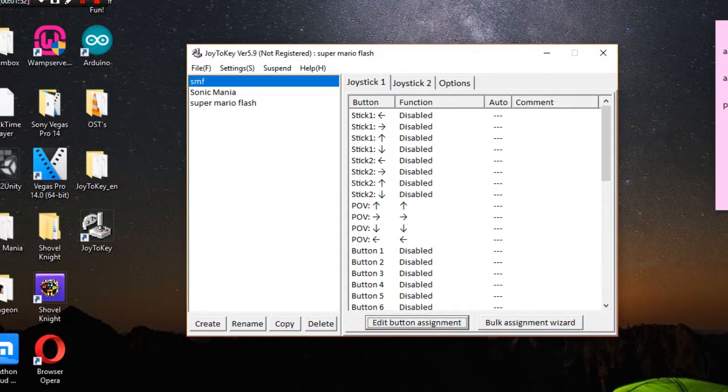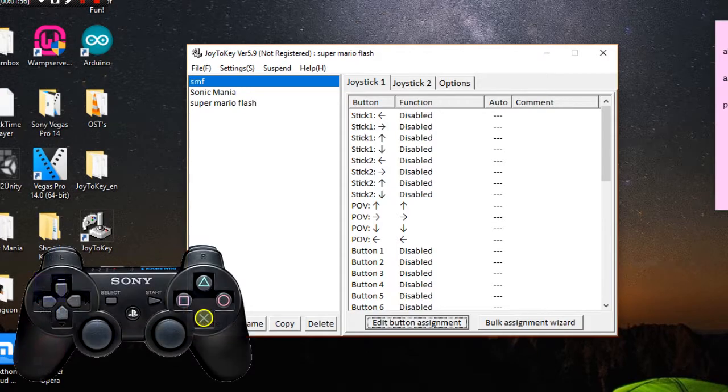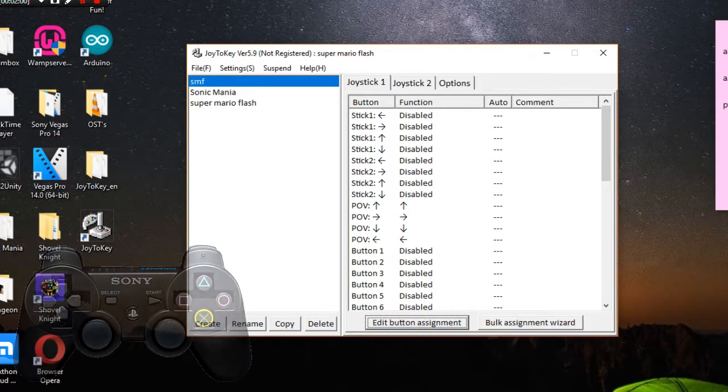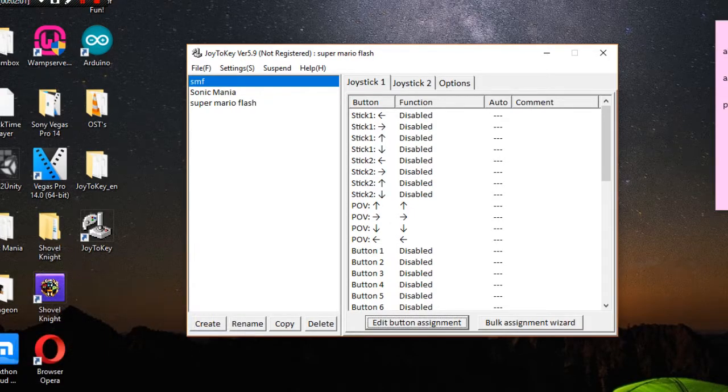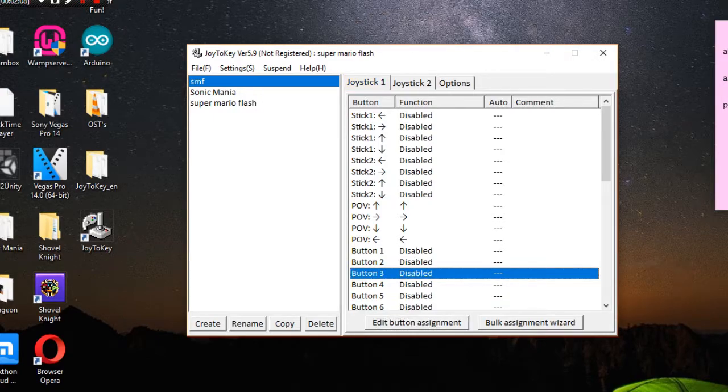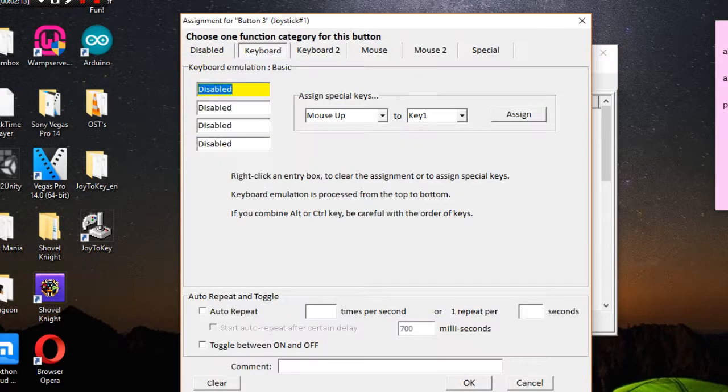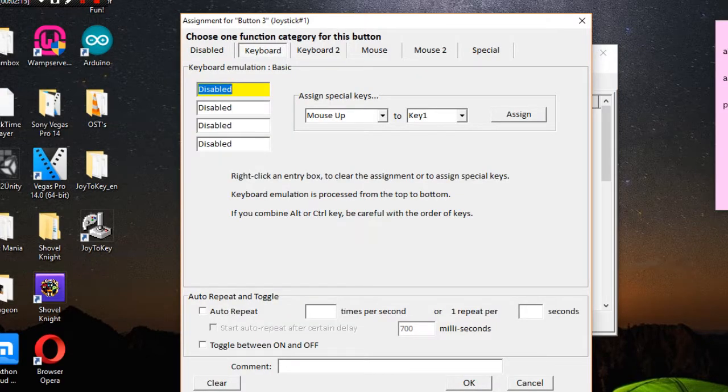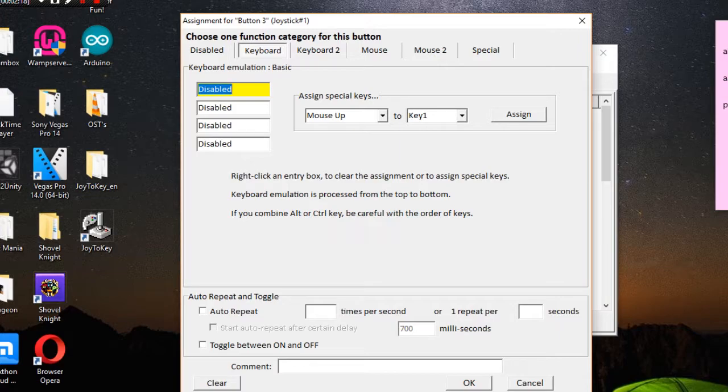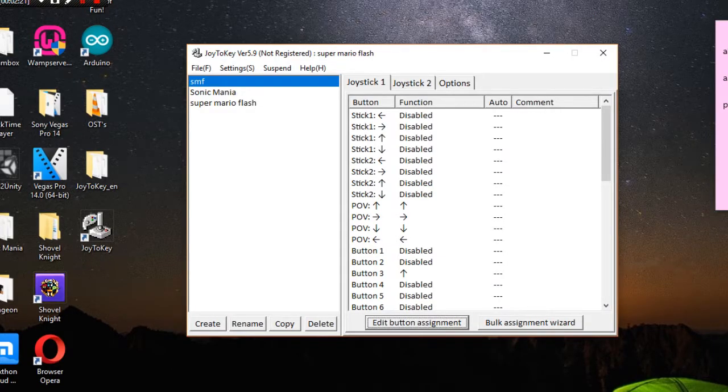Now for jump button we're gonna use the X button or the B button or A button in this Super NES controller. Button 3 is the X button. Edit the button assignment. The jump key in Super Mario Flash 1, 2 and 3 is up. Yeah, up actually controls two buttons but it will still work so don't worry.